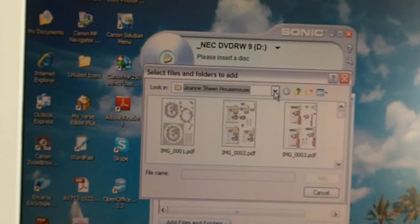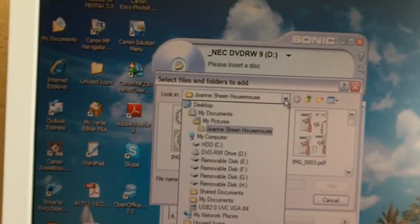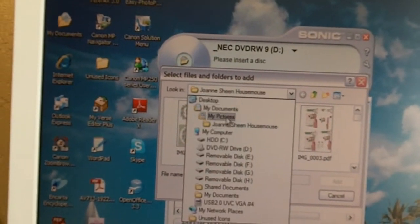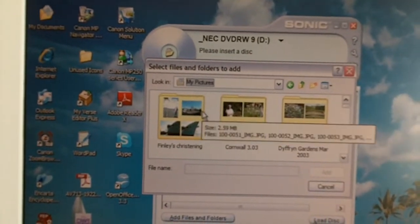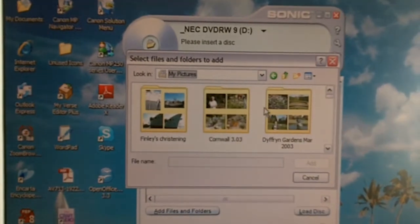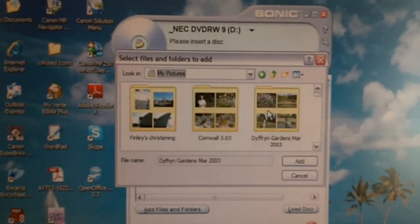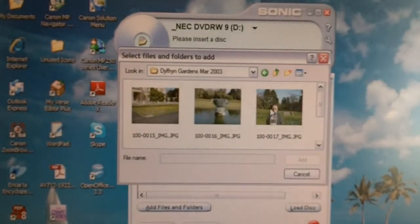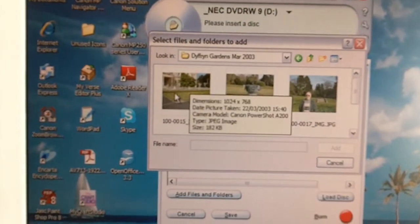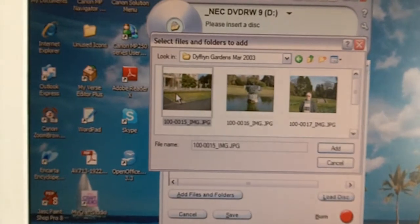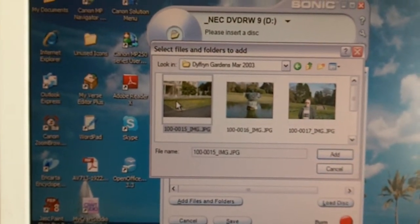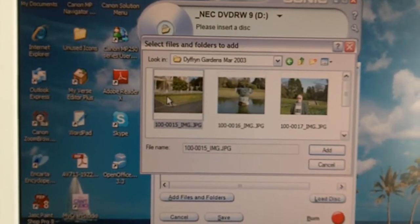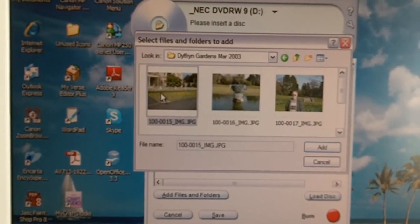Then go to wherever your files are - they might be in My Pictures. Go to the folder where the files are and click on the first picture that you want to record onto the CD.